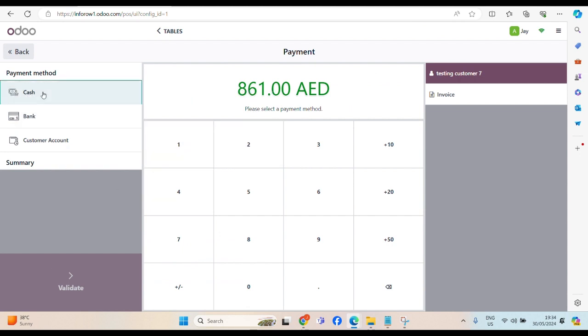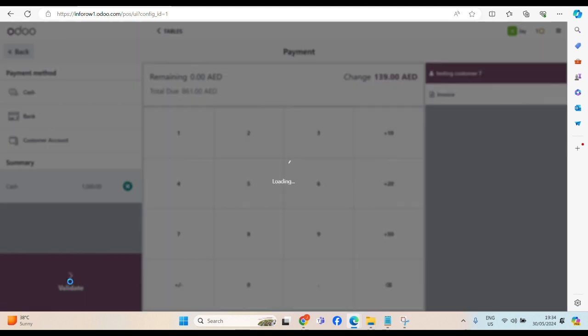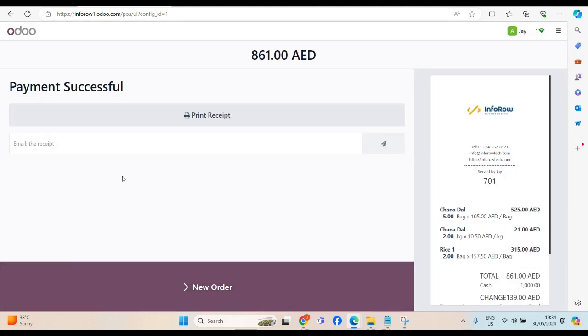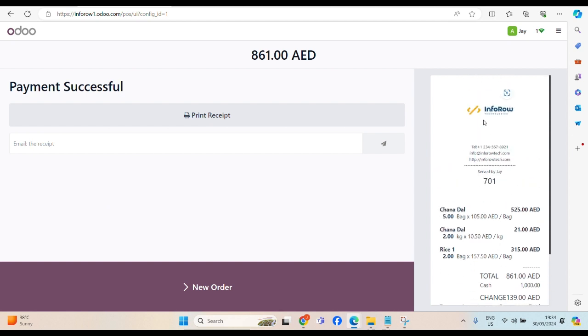Total bill is 861 dirham. Customer is paying by cash. Customer given me 1000 dirham. And now here you see the change. 139 dirham we have to return. Everything seems okay. Then click on validate. Here we go. Payment successful.